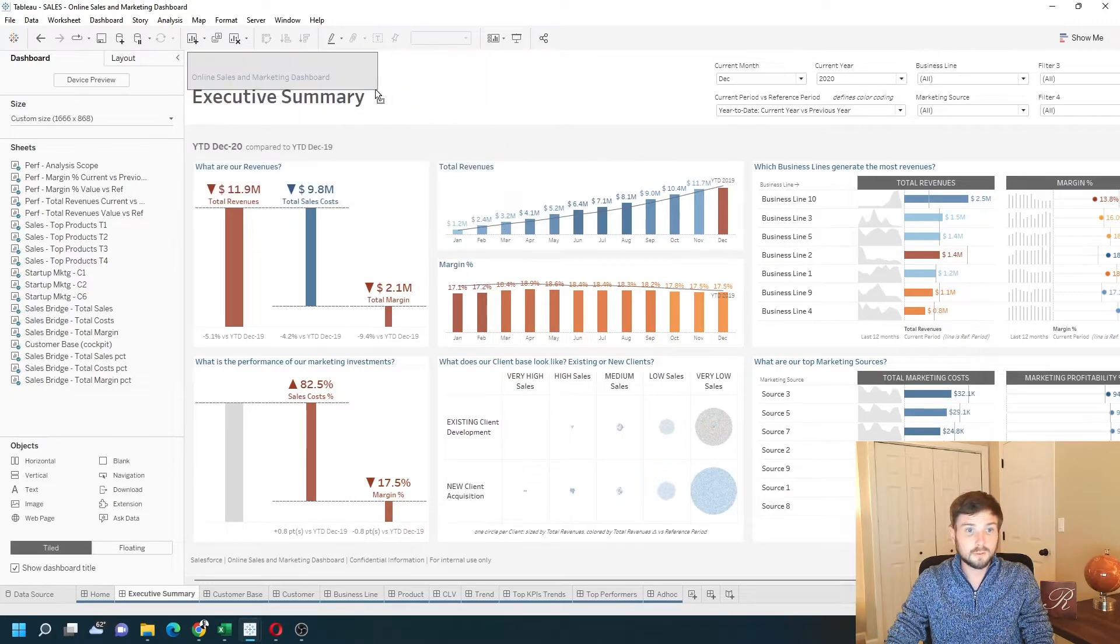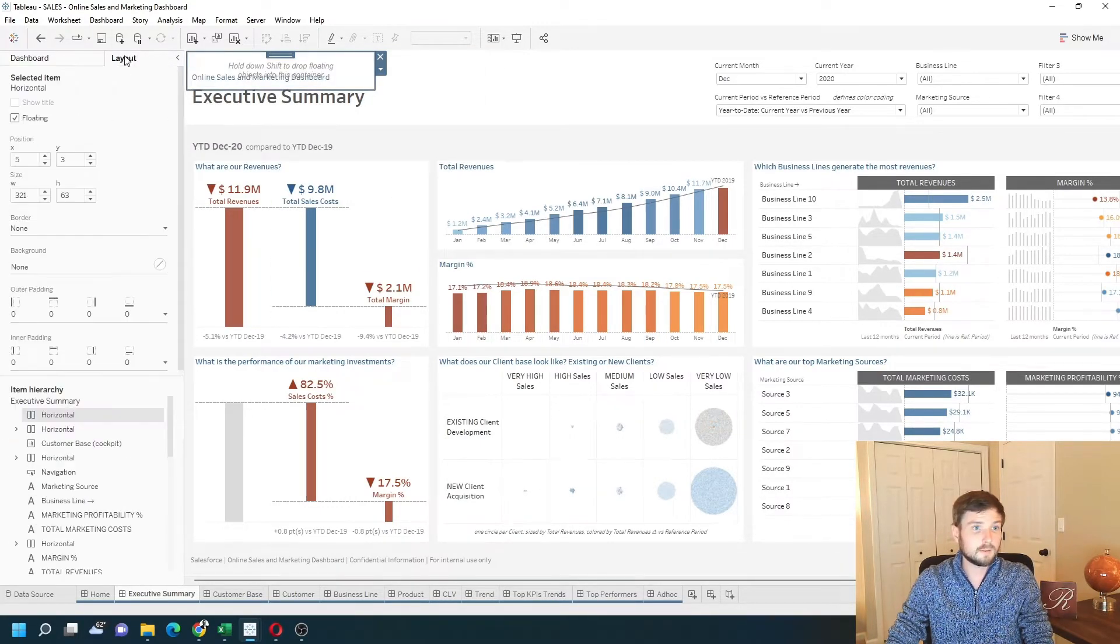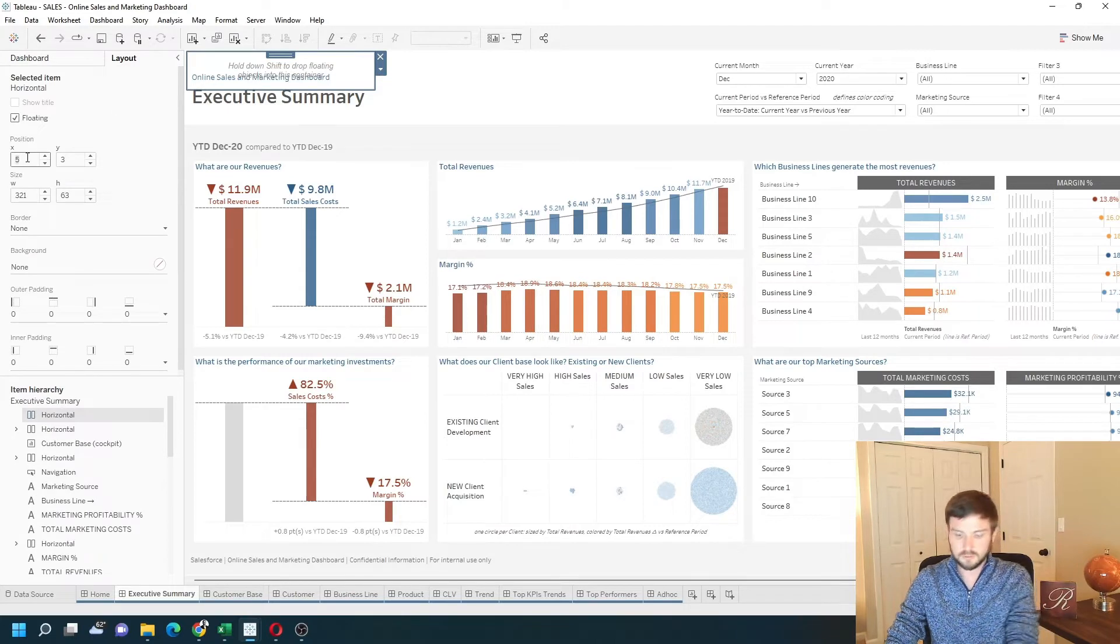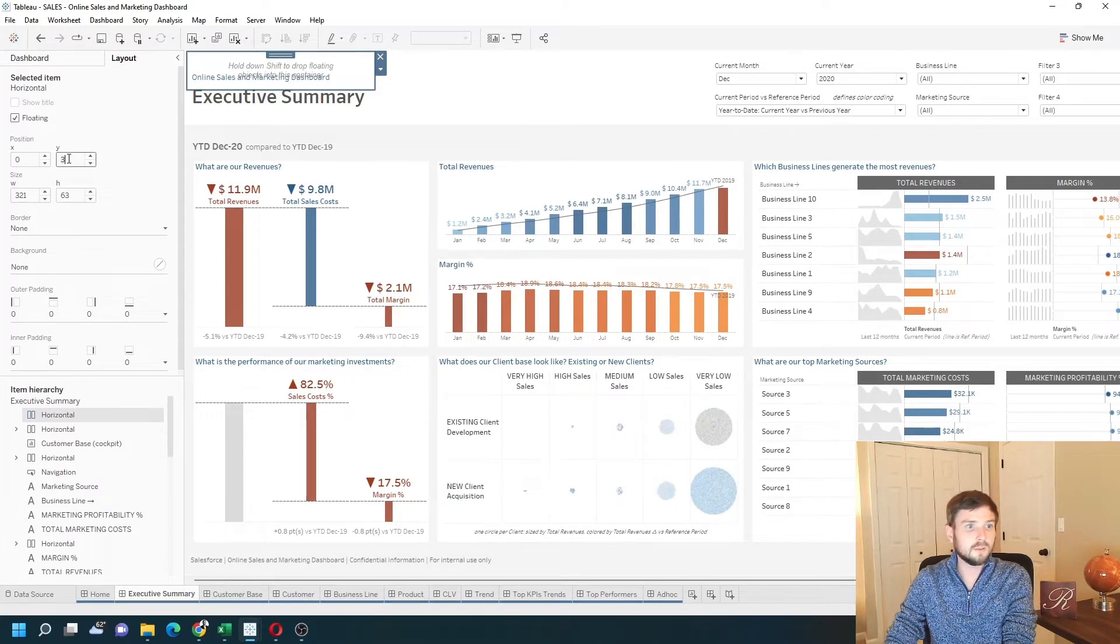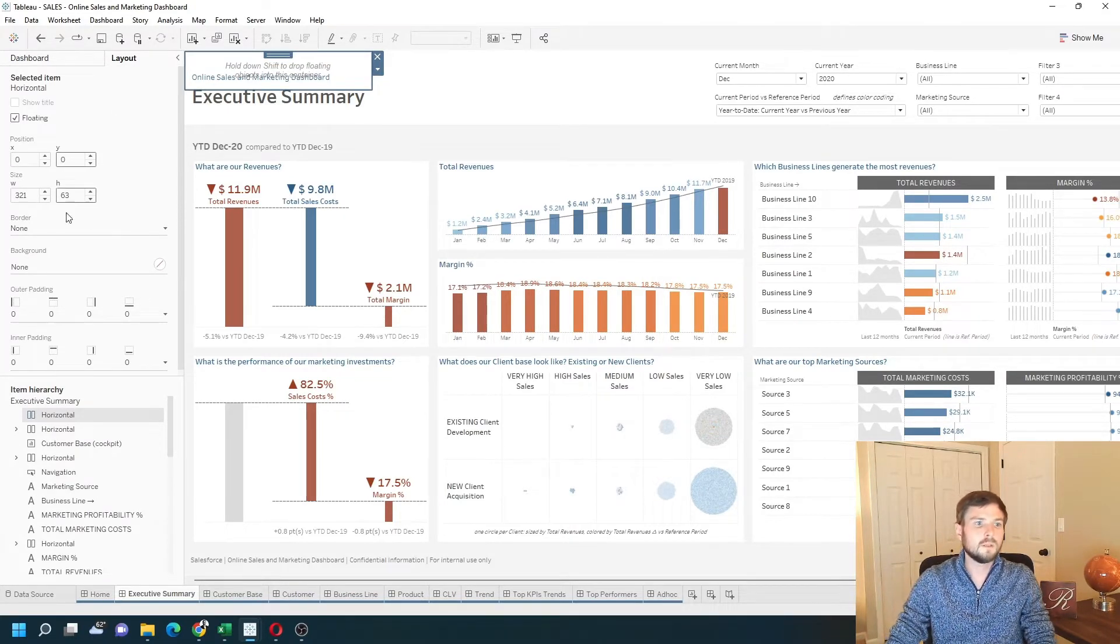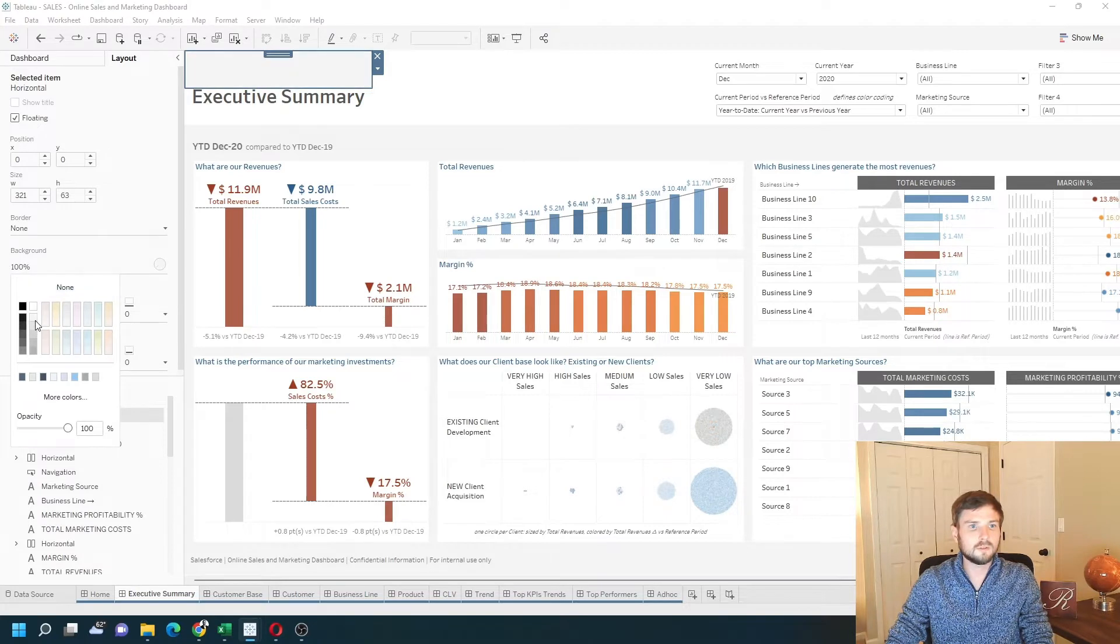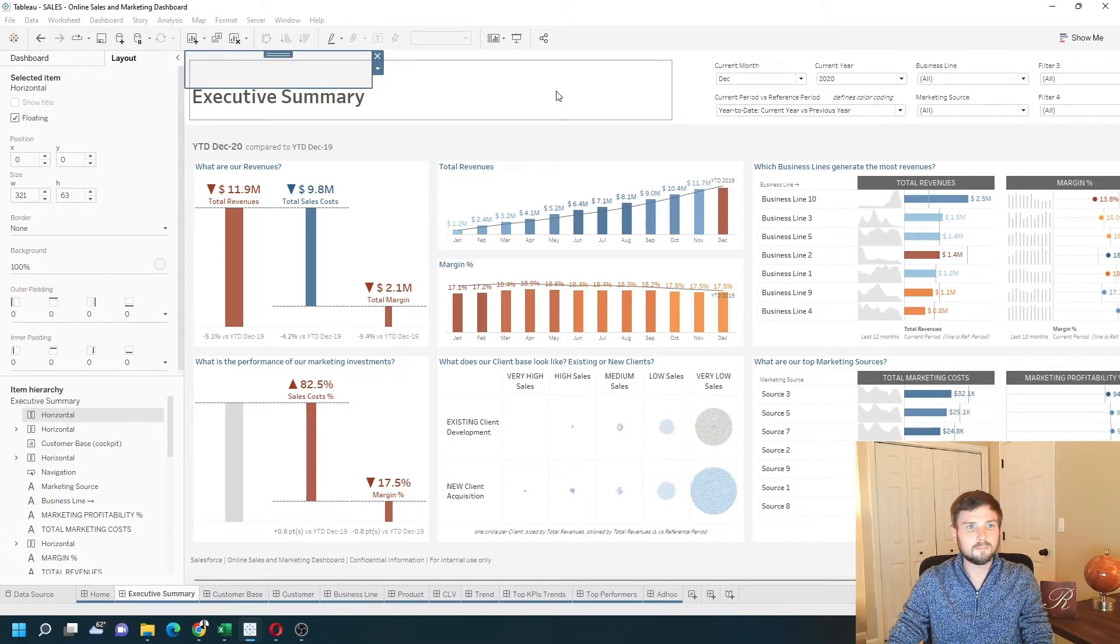Let's bring the size down a little bit and set it to be at position zero and zero. Let's also change the background so that's gray so we can see it.